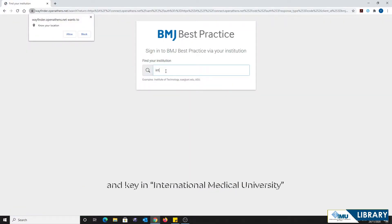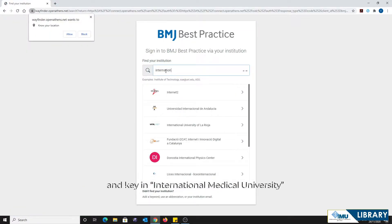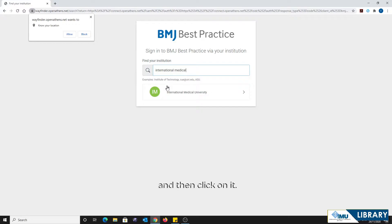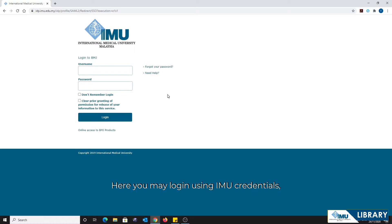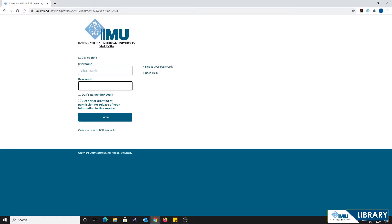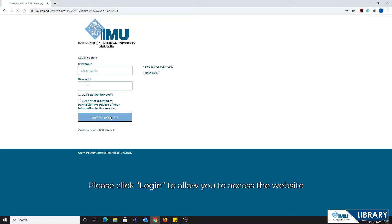Search for our campus here and key in 'International Medical University.' Once entered, please bring your cursor to International Medical University and click on it. Here, you may log in using your IMU credentials, which is your PC login and password.